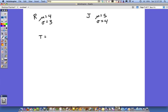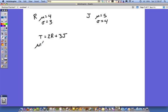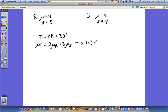I meant 2r plus 3j. Here's our new random variable t. The mean of t is equal to 2 times the mean of r, plus 3 times the mean of j. Just plug in the numbers: 2 times 4 plus 3 times 5, so that's 8 and 15, which is 23.